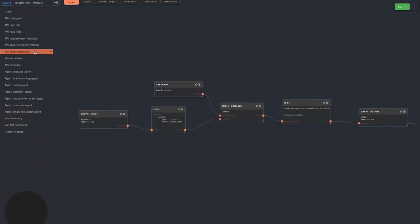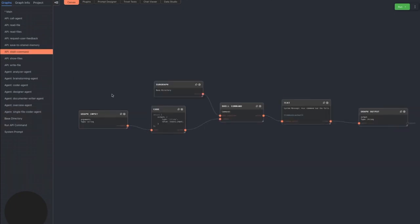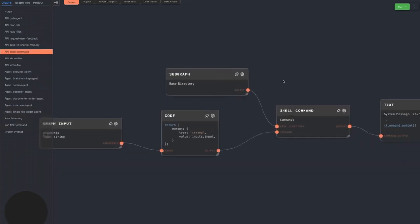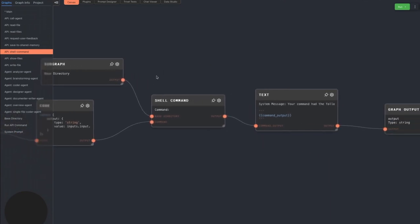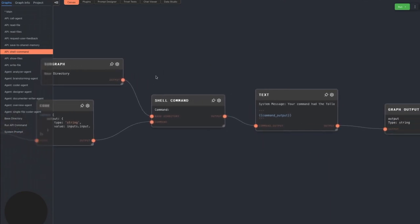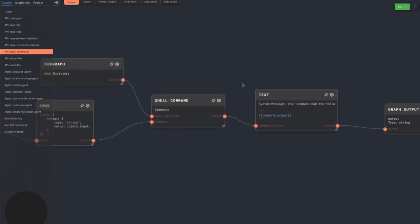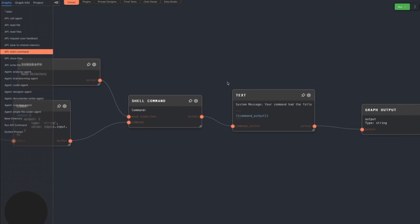The shell command command lets the agent execute shell commands in the configured directory for creating the game. This is, as you can probably guess, dangerous and ill-advised.